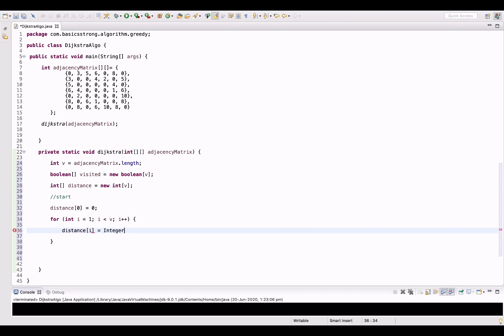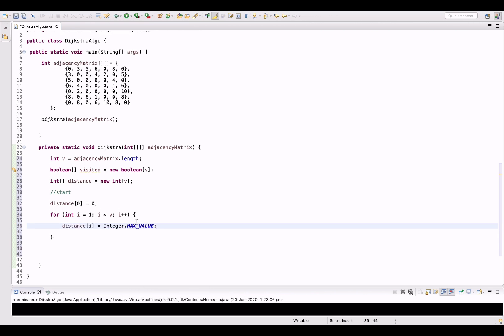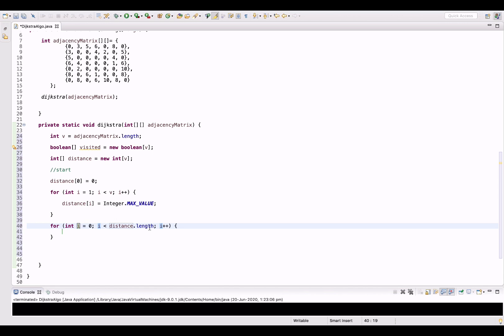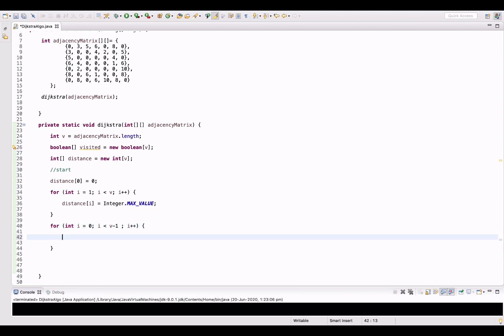Now we will find out the vertex with minimum distance and then traverse the adjacent vertices from there. This loop will start from 0 to V minus 1. Inside, let's call findMinVertex and pass the distance array and the visited array into this method.